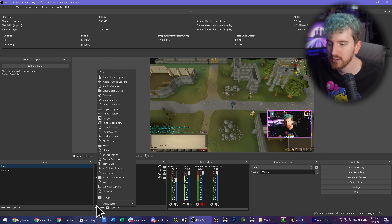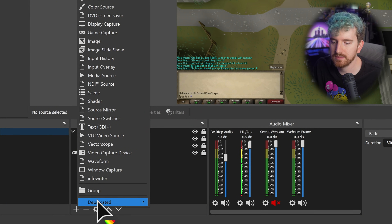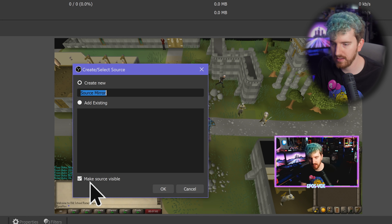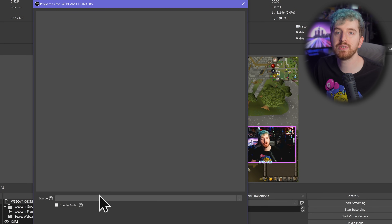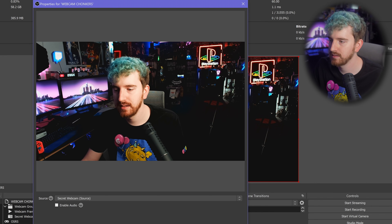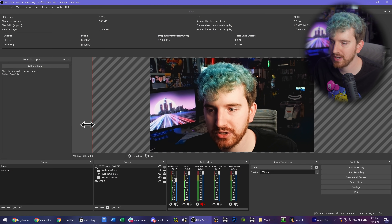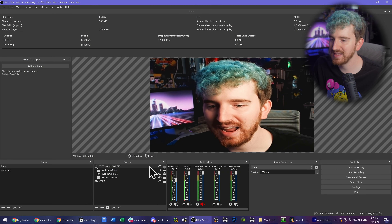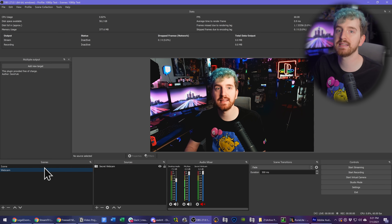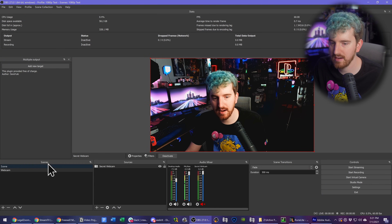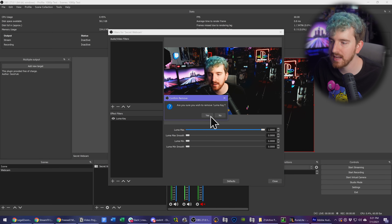We can do something more creative here by adding a new source once you have the plugin installed — I'll have a video linked below if you need to know how to install OBS plugins. Under your add new source, you have Source Mirror. We're going to call this 'webcam chonkers,' then choose the source you want to mirror — we're choosing our webcam. You can stretch it up, make it super big, and this doesn't affect the original webcam or any other scene. With global sources in OBS Studio, adding a filter to one scene applies it everywhere, which you'd normally work around with scene nesting — that's no longer necessary with the Source Mirror plugin.